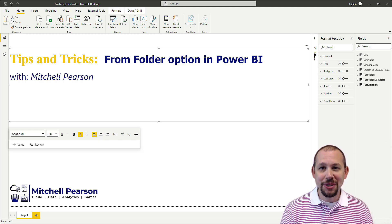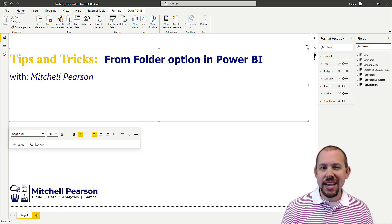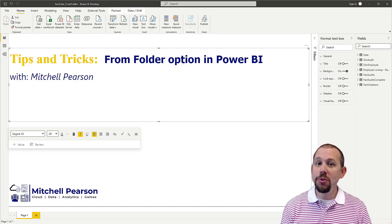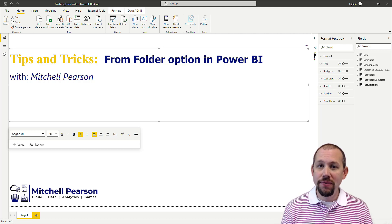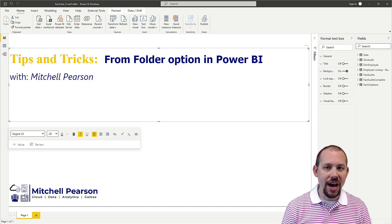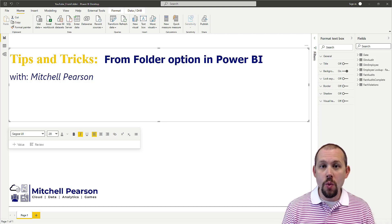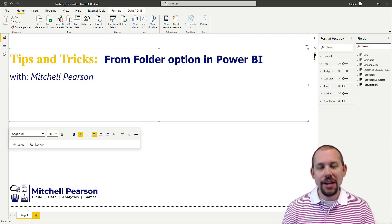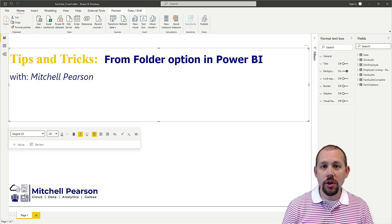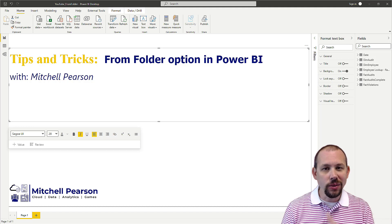Hello, my name is Mitchell Pearson and in this video we're going to be taking a look at how to process multiple files from a folder — but not only process those files, we're also going to look at how to filter out the files we don't want and how to only return the most recent files. This is a very common request that I see all the time.